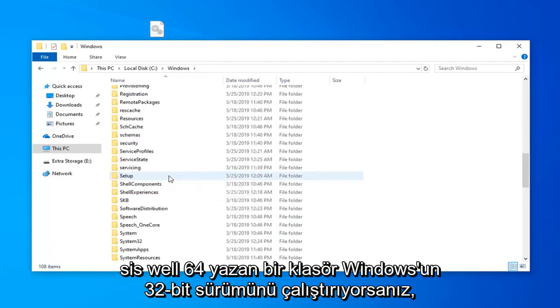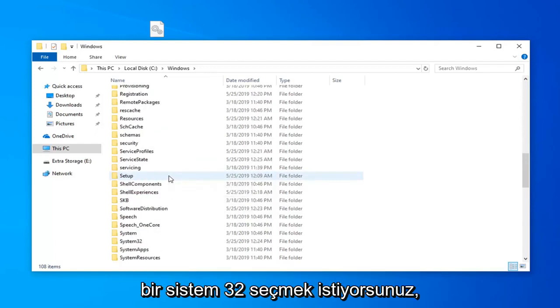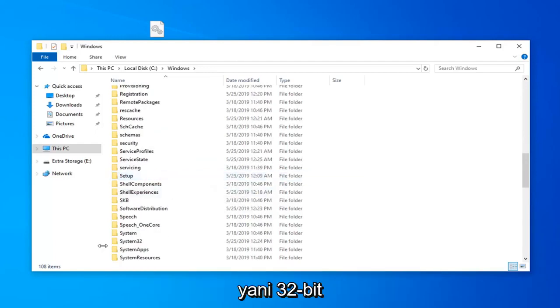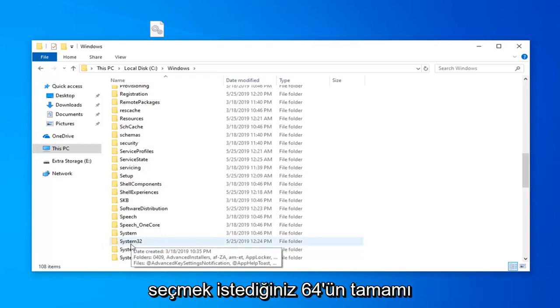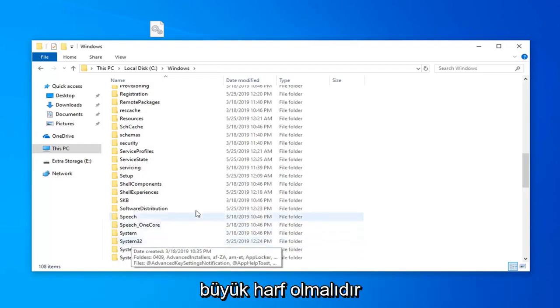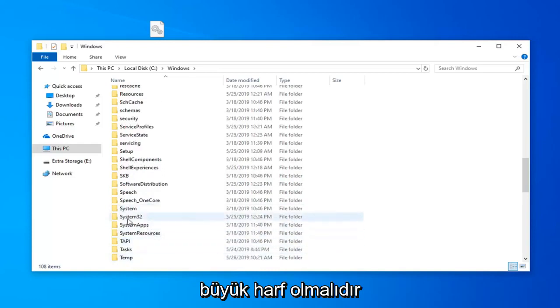If you're running a 32 bit version of Windows you want to select system32. So 32 bit system you want to select system32. 64 bit Windows you want to select syswow64. It should be all capital letters. So just keep that in mind.